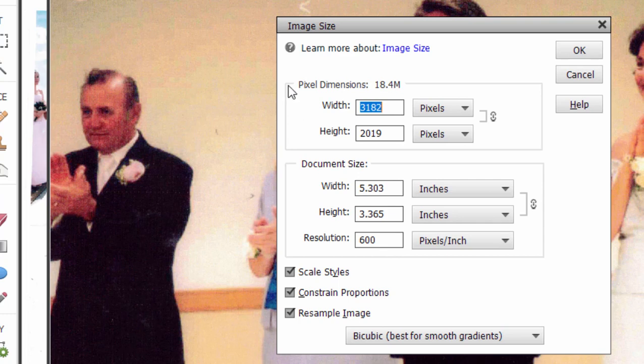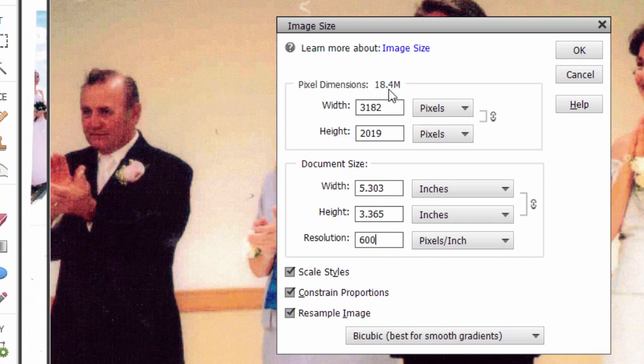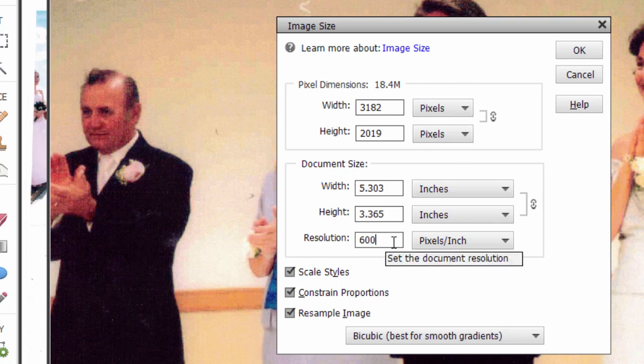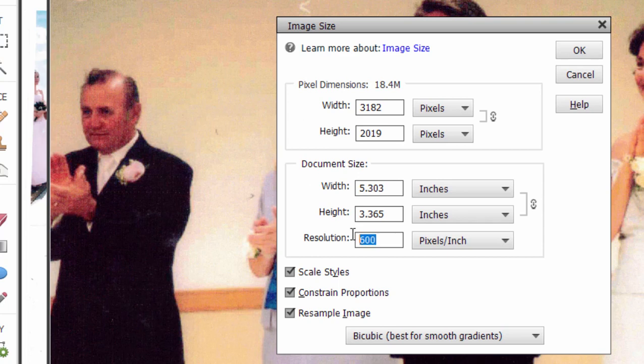So much so that we're seeing some of the graininess of the original photo. Before I change this resolution up here in Pixels, I'm going to change the actual depth or the Pixels Per Inch.